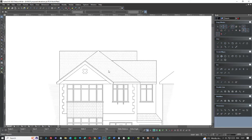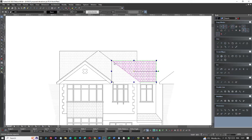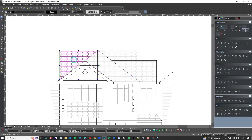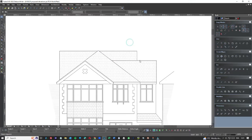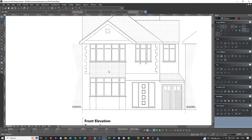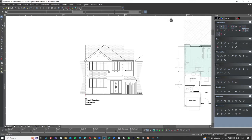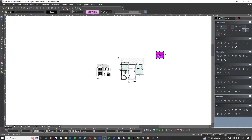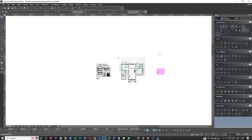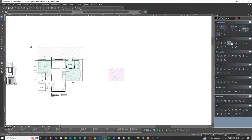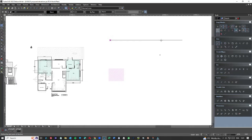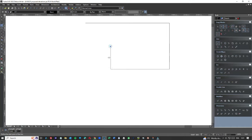If we go to this elevation drawing, these are all polylines that we created so that we could hatch to get the shape. These are the ones I'm going to show you because these are the ones that people have problems with. What I'm going to do is draw an odd shape and then fill it, and I'll show you how we do that.